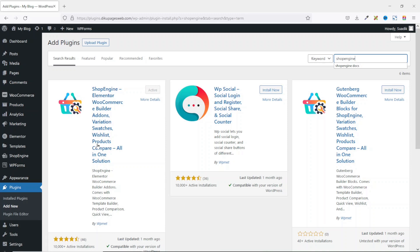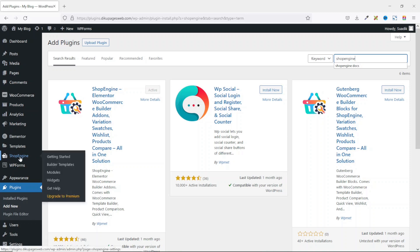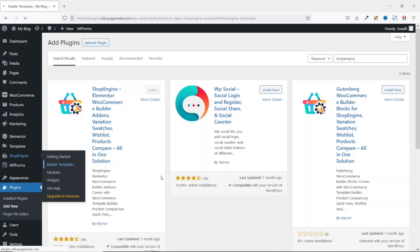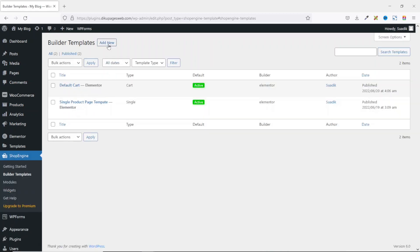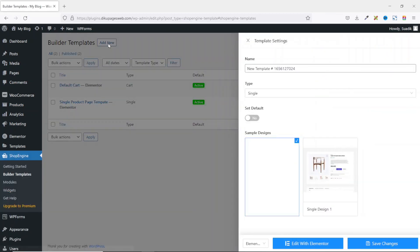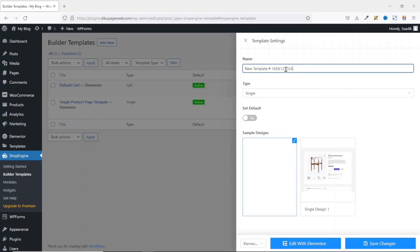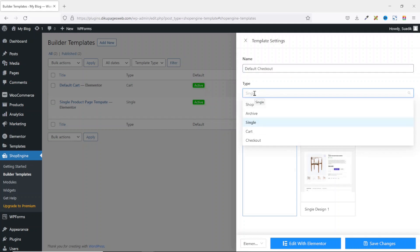Upon activating the plugin, you'll see ShopEngine right here. All you need to do is hover on it, then click on Builder Templates. Next, I click on Add New. From here, I give my template a name — I call it Default Checkout. Under Type, I drop down the arrow and I choose Checkout.